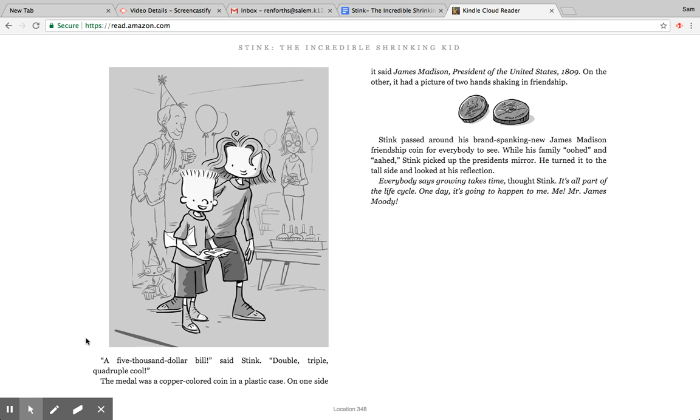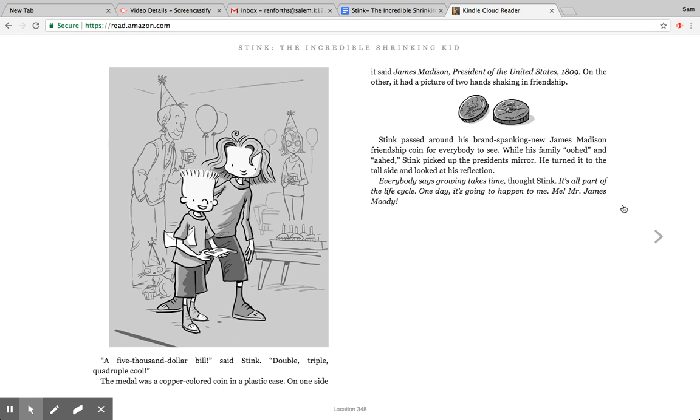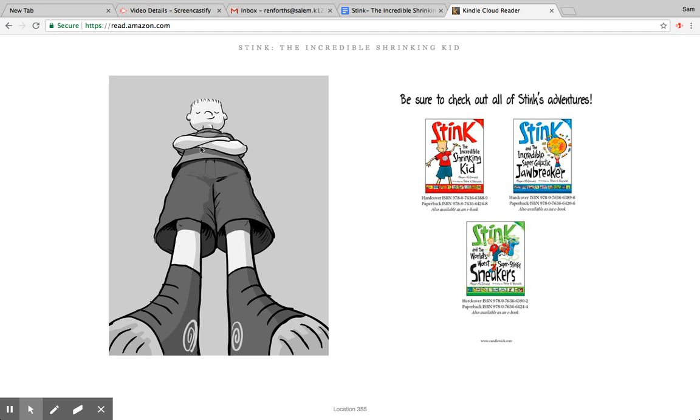A $5,000 bill, said Stink. Double, triple, quadruple cool. The medal was a copper colored coin in a plastic case. On one side it said James Madison, President of the United States, 1809. On the other it had a picture of two hands shaking in friendship. Stink passed around his brand spanking new James Madison friendship coin for everyone to see. While his father oohed and aahed, Stink picked up the president's mirror. He turned it to the tall side and looked at his reflection. Everyone says growing takes time, thought Stink. It's all part of the life cycle. One day it's going to happen to me, me, Mr. James Moody. There he is. All right, the end.